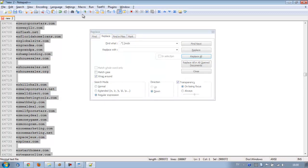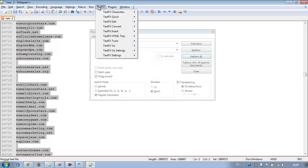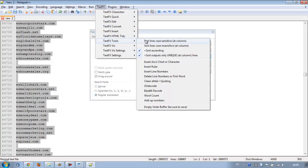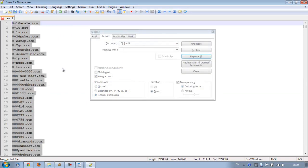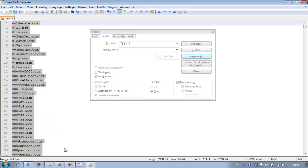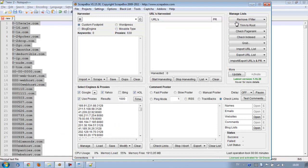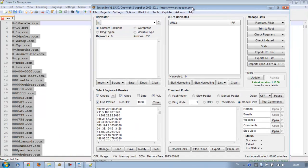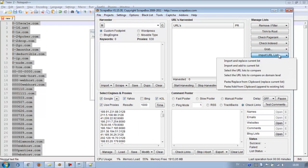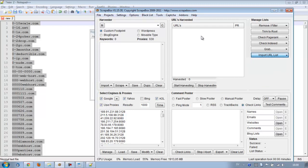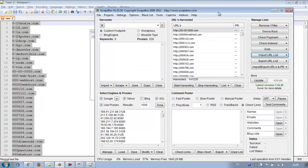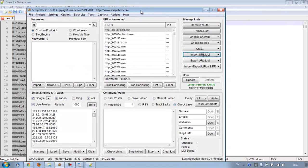Sort it again and we have as it stands 141 thousand lines. Now this is going to be, I just selected everything, copy paste import. And you just add it here to the URL harvester from Scrapebox.